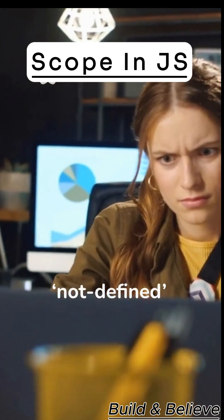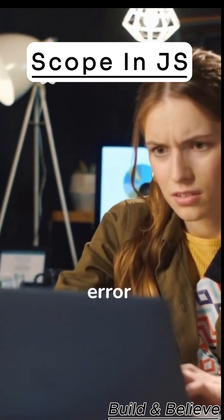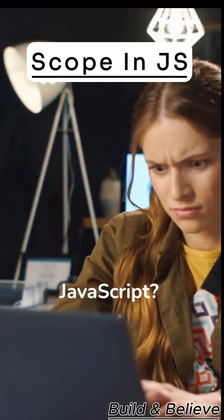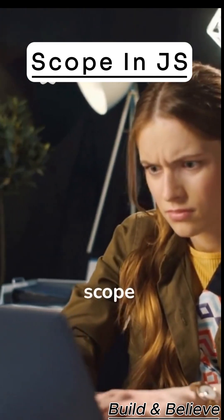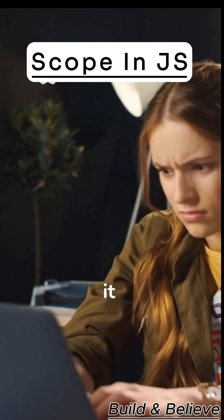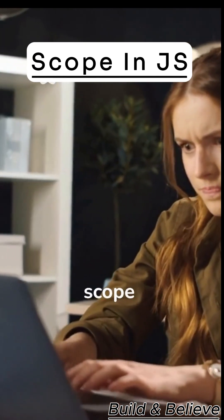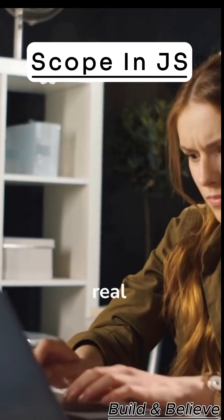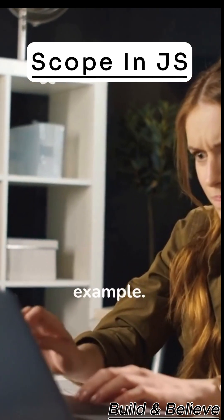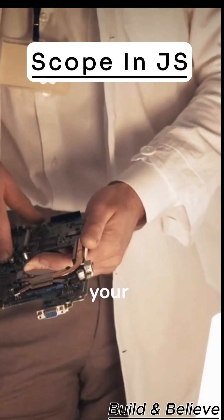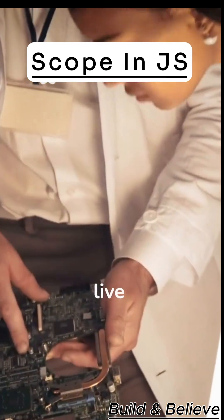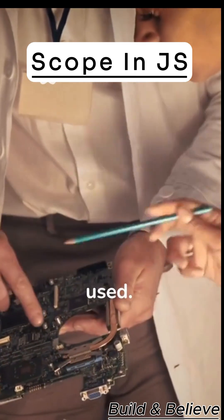Ever seen a not-defined or undefined error in JavaScript? That's all about scope. Let's break it down. Let's understand scope in JavaScript based on real examples. Scope means where your variables live and where they can be used.